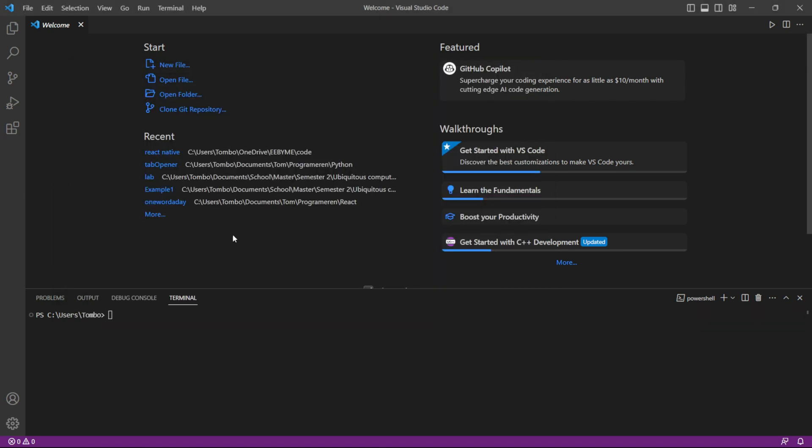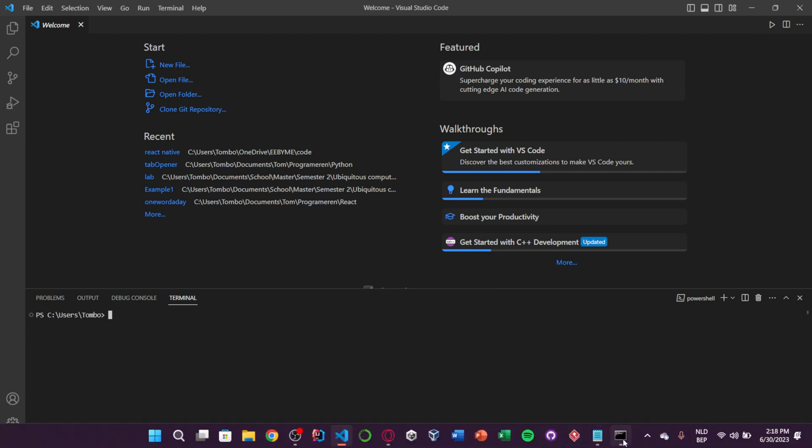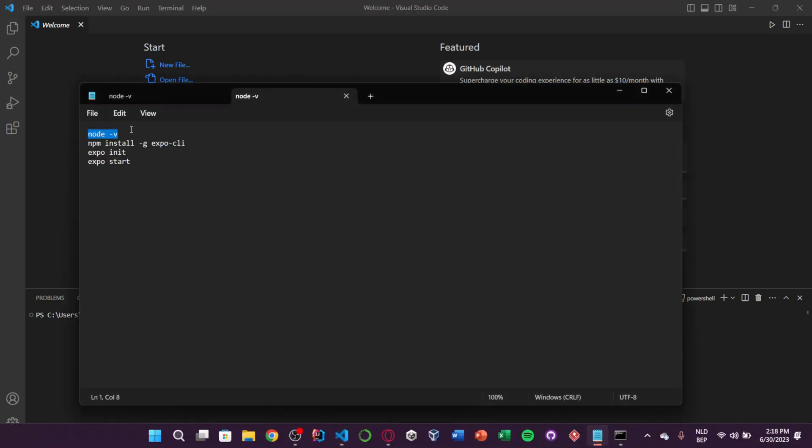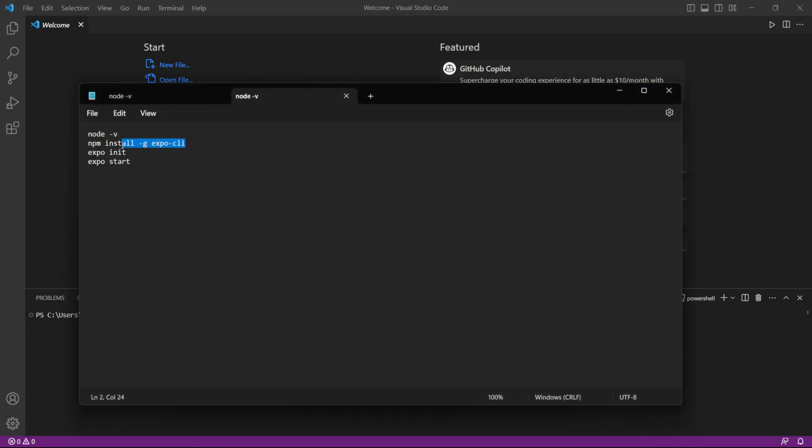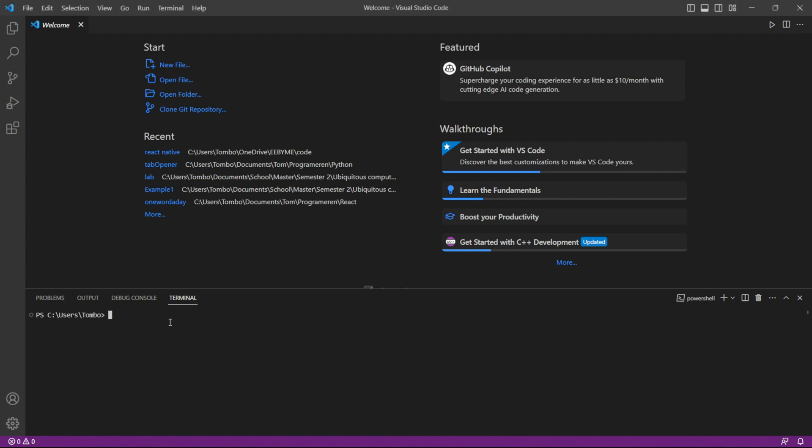Next, we need to install Expo CLI. To do this, open a terminal or command prompt in Visual Studio Code and run the following command to install Expo CLI globally: npm install -g Expo CLI.